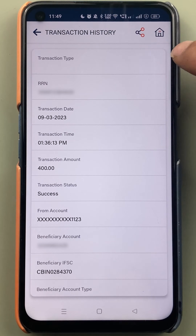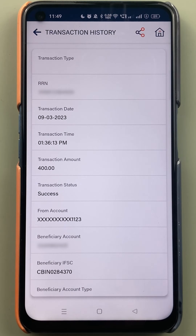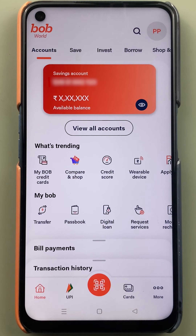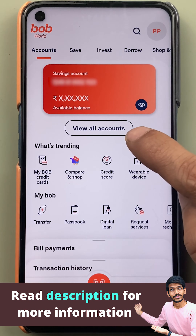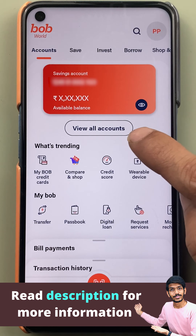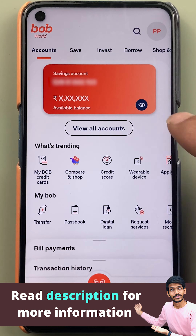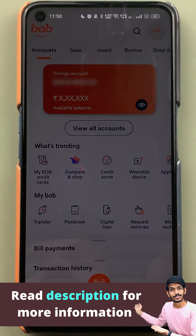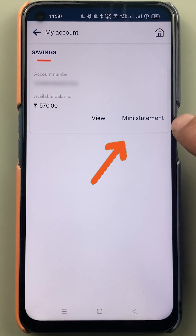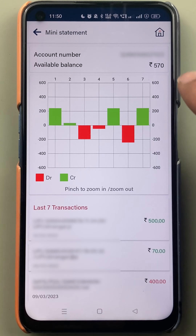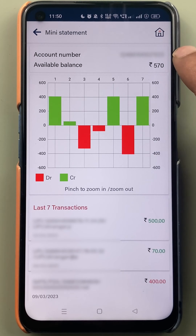Now if you want to check the mini statement, go to View All Accounts on the home page and then select the mini statement option.